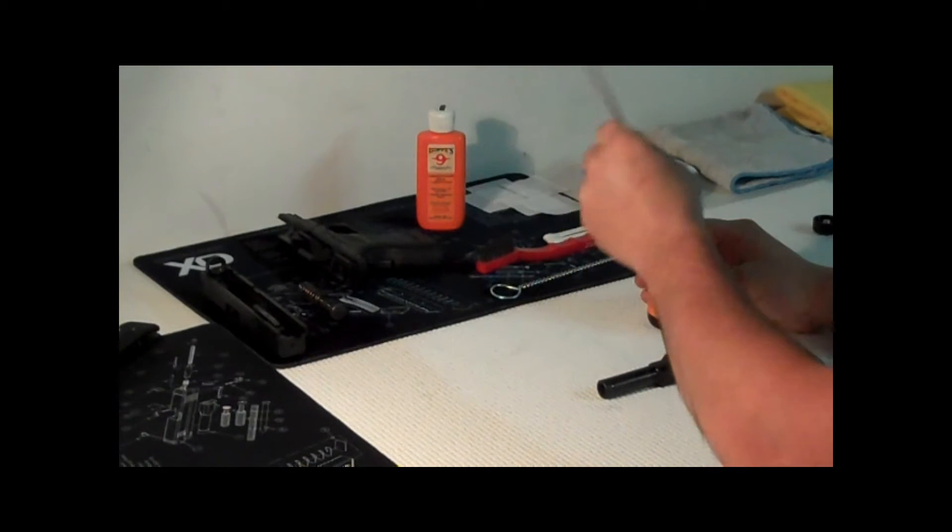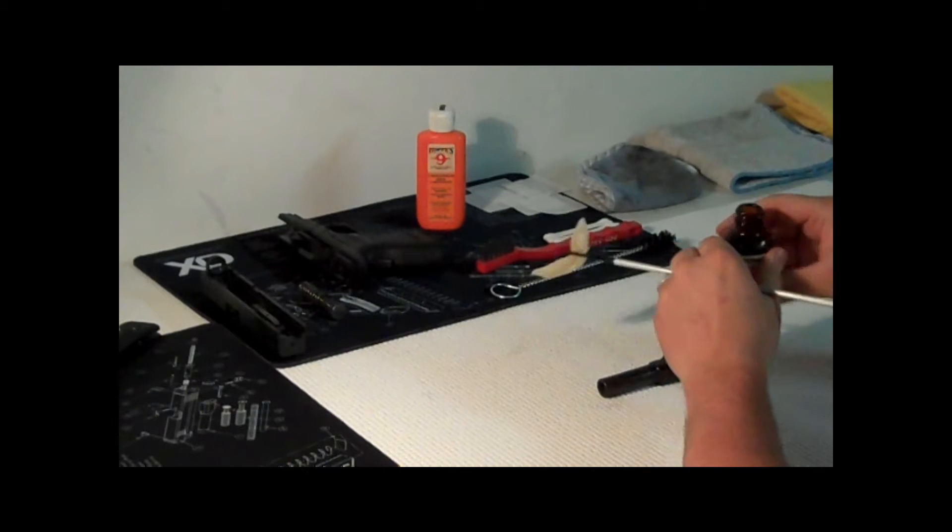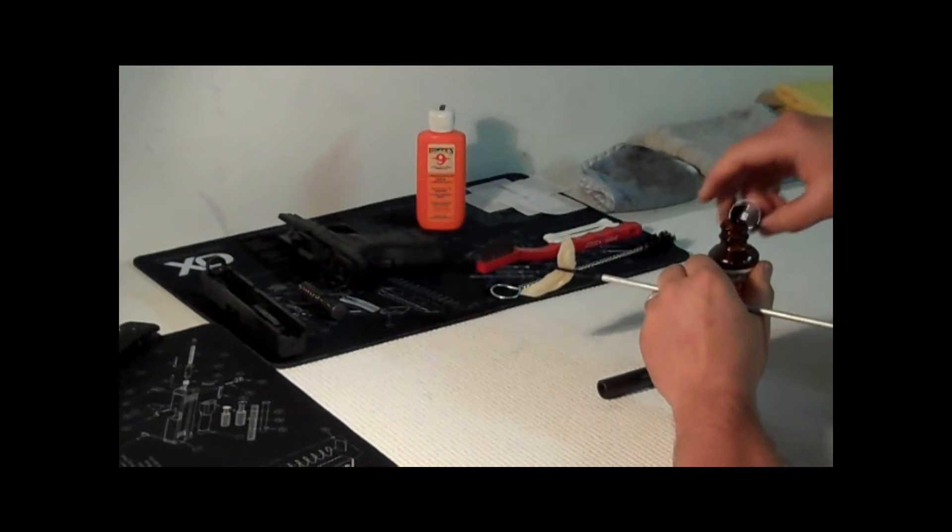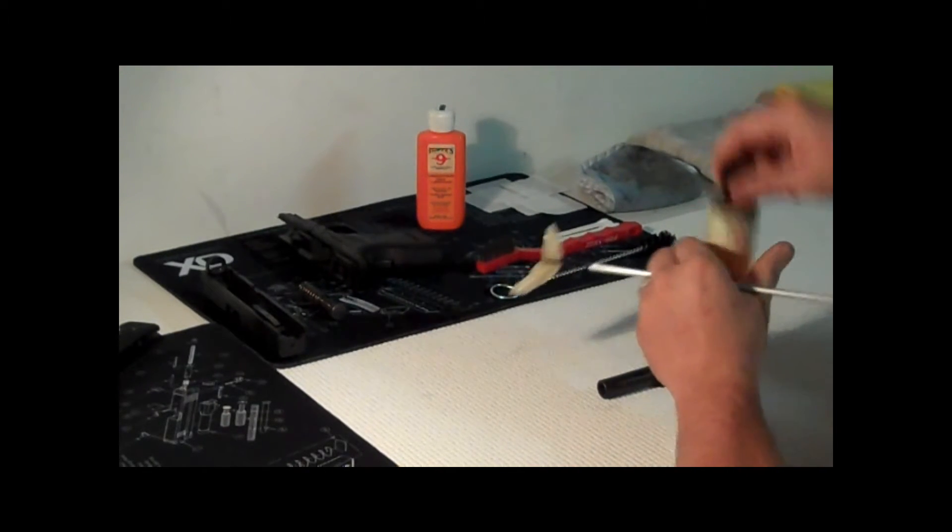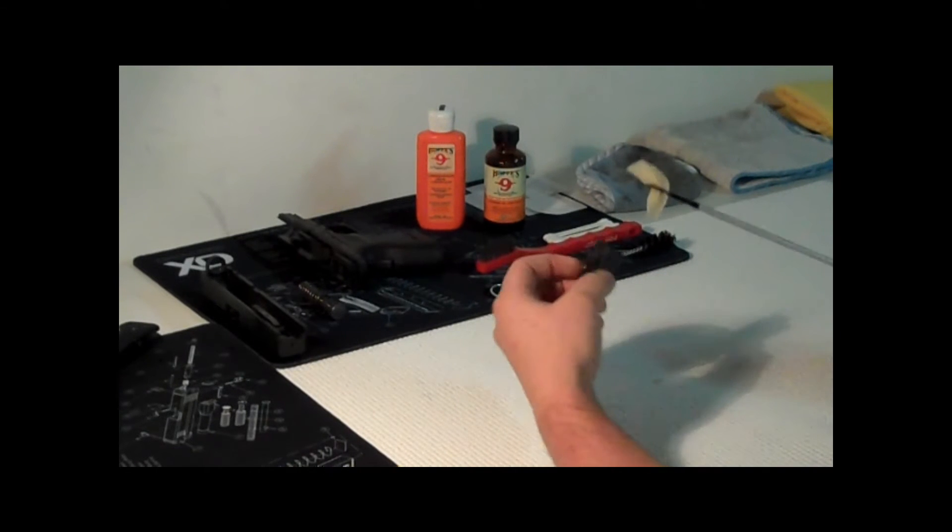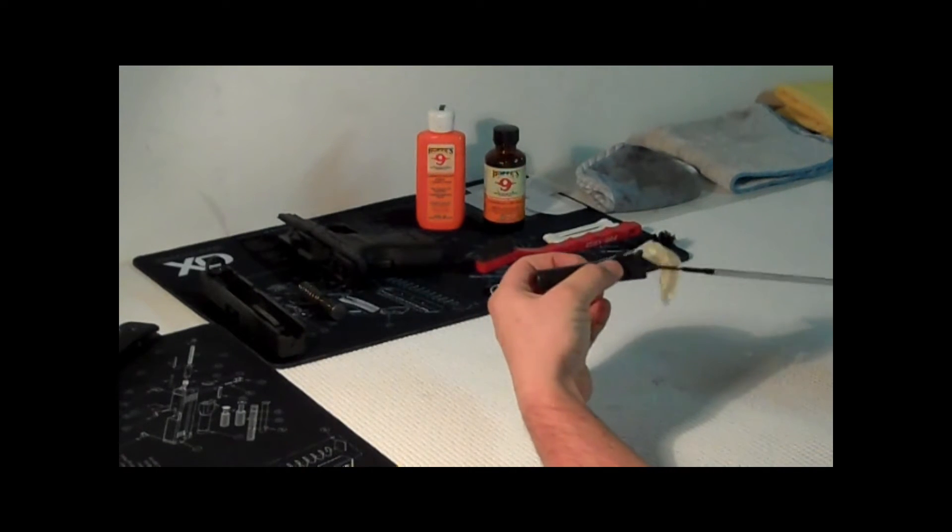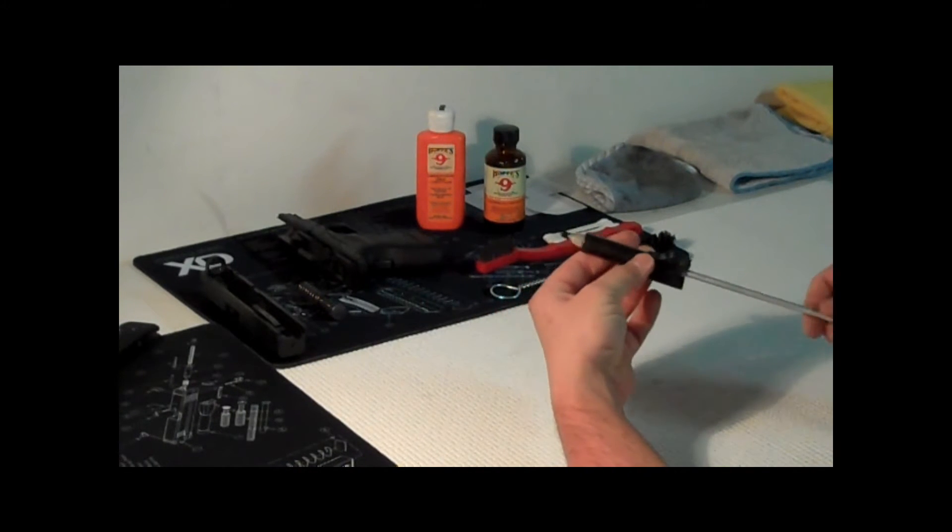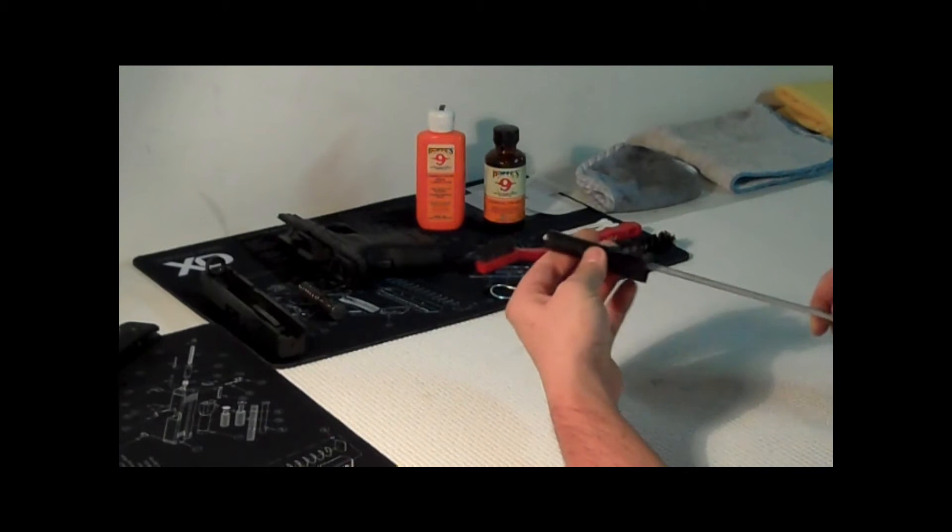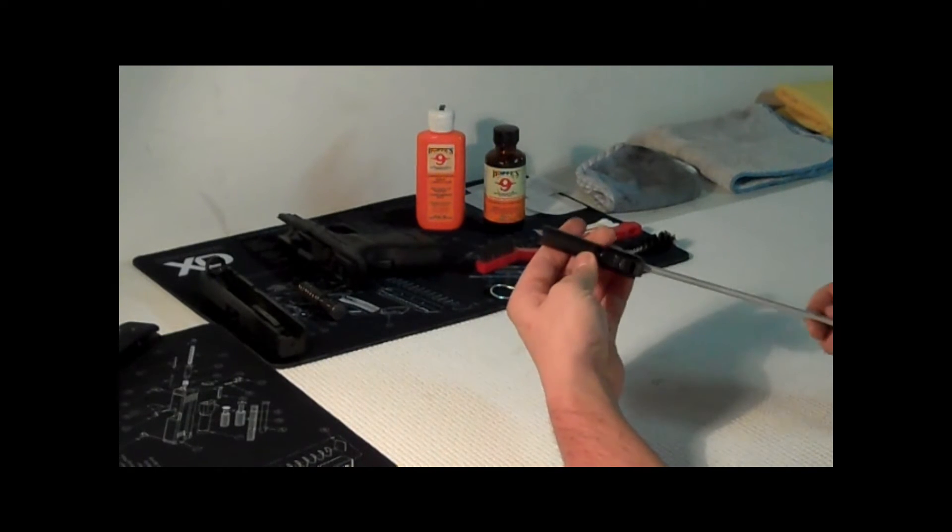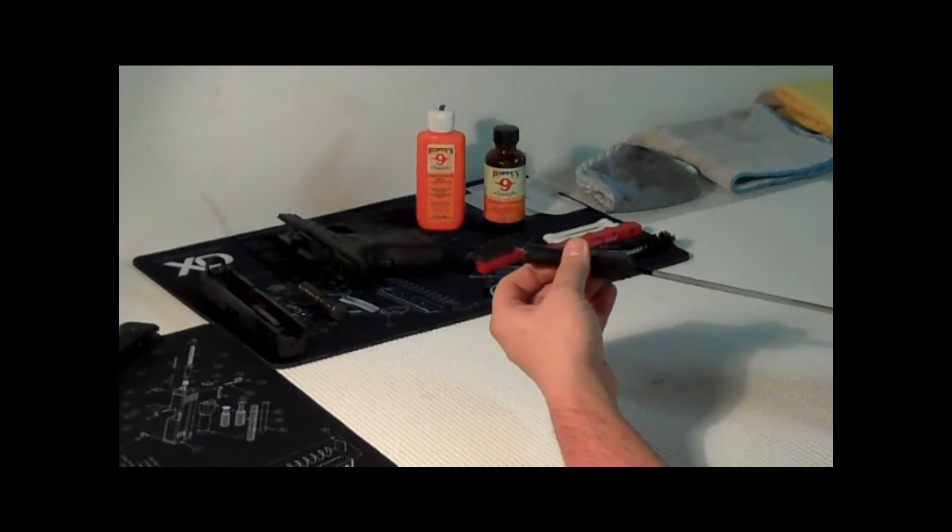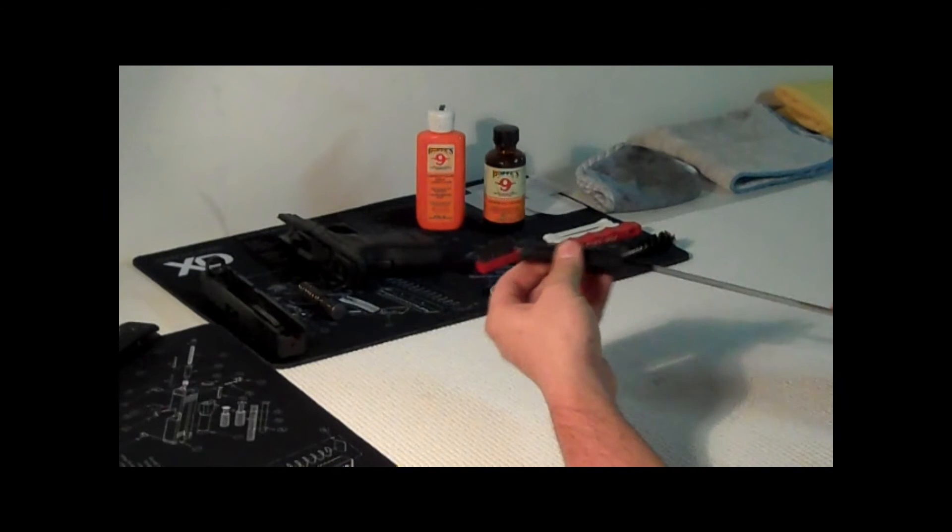Try to get the excess off, don't want to make too big of a mess. And the next thing we want to do is start running through the barrel. Just a little bit, just in case there's anything stuck in there or whatever.